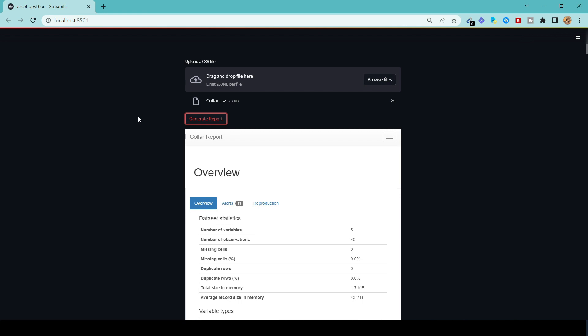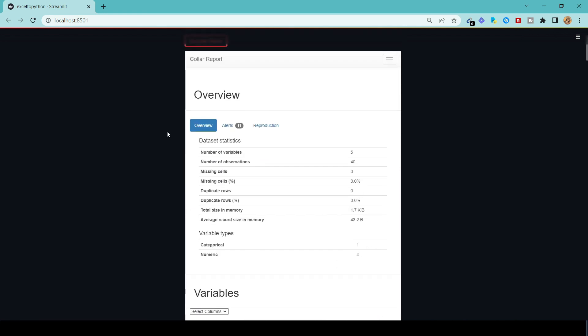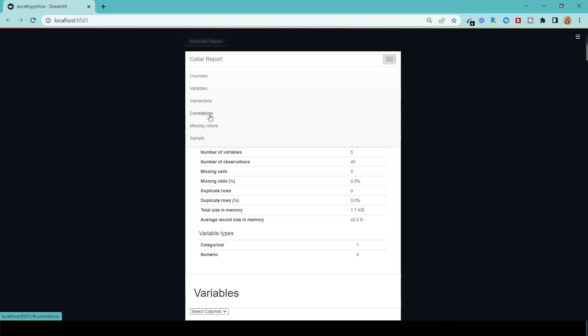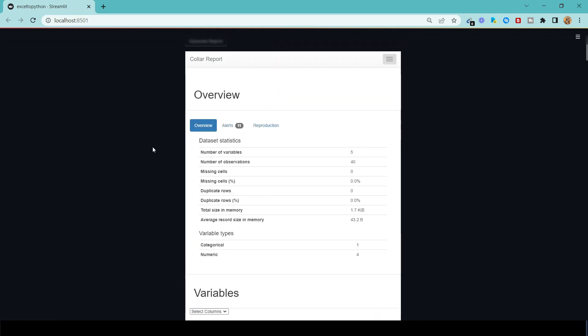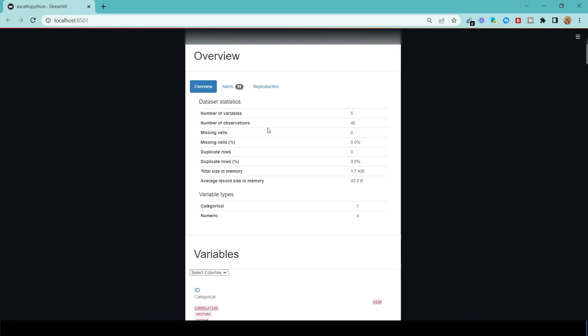We click on generate report, and you can see this is the collar report. Basically, we have the first tab with the overview. You can see we have a drop-down menu — overview, variables, interactions, correlation, missing values, and so on. In the overview, you can look at some statistics about the dataset: the number of variables is five, basically the number of attributes we have — drill hole ID, X, Y, Z, and probably the depth. The number of observations is 40, which in our case is the number of drill holes. The missing cells is zero, so 0% missing. There's also some really useful information here.